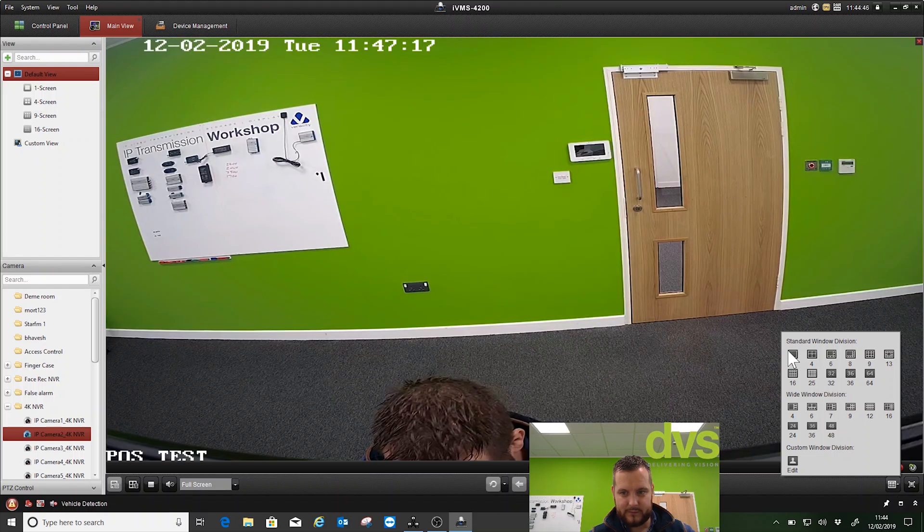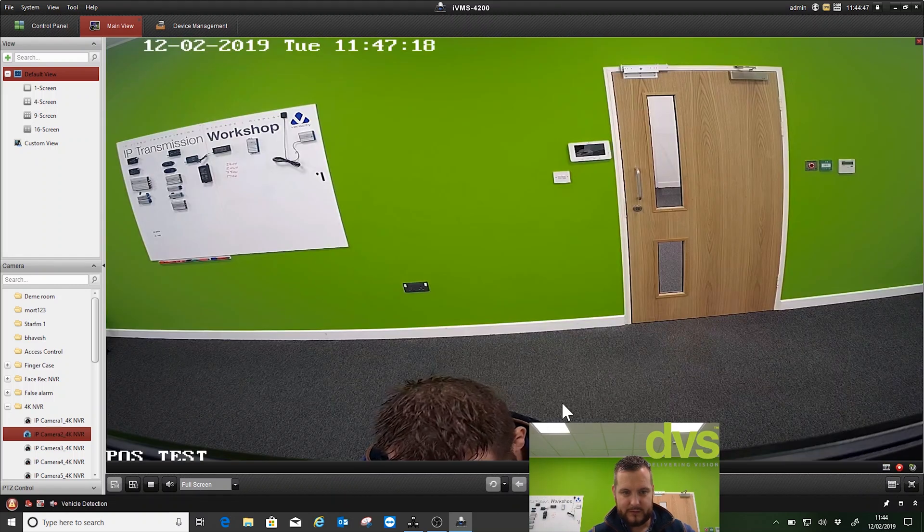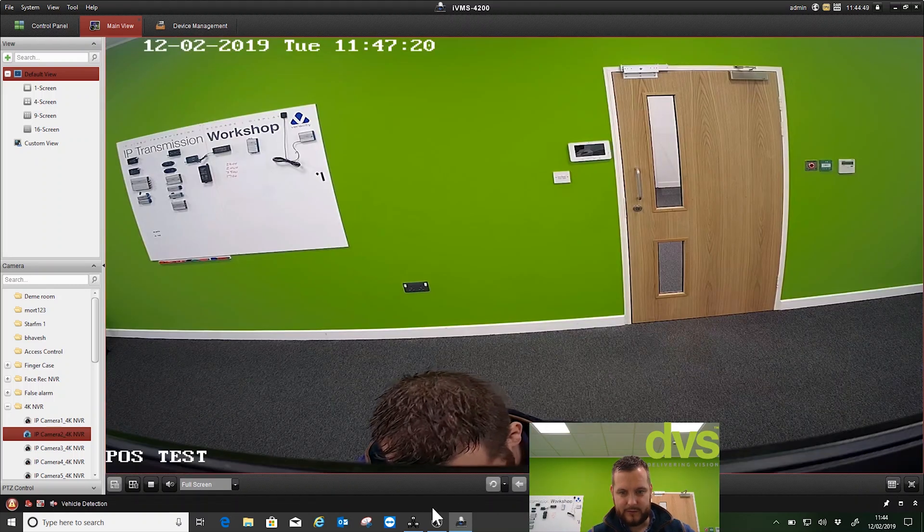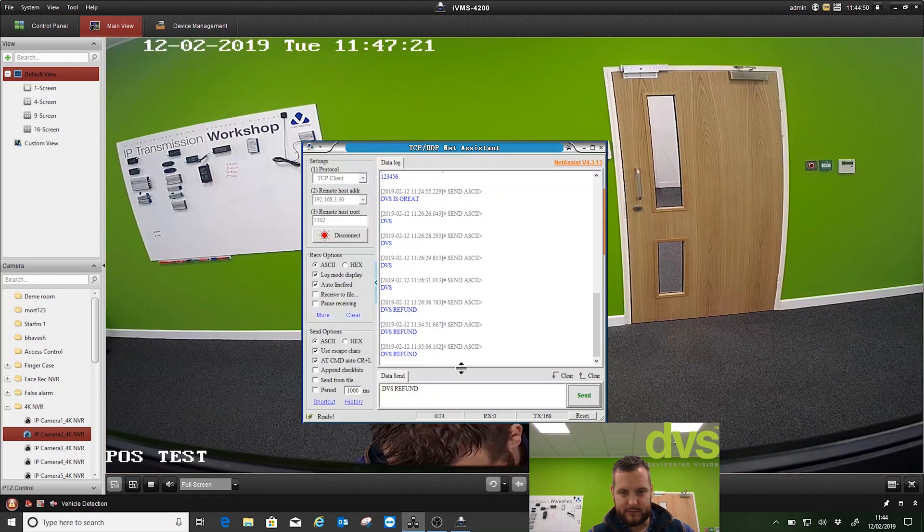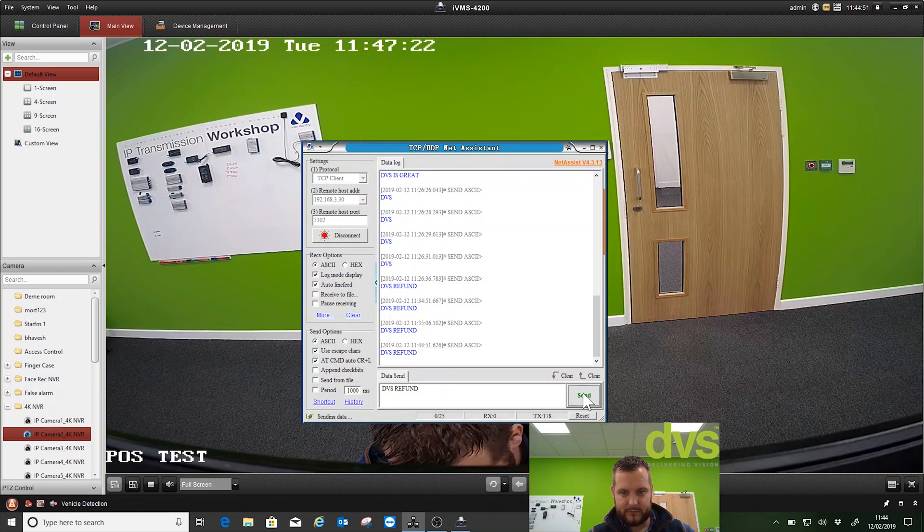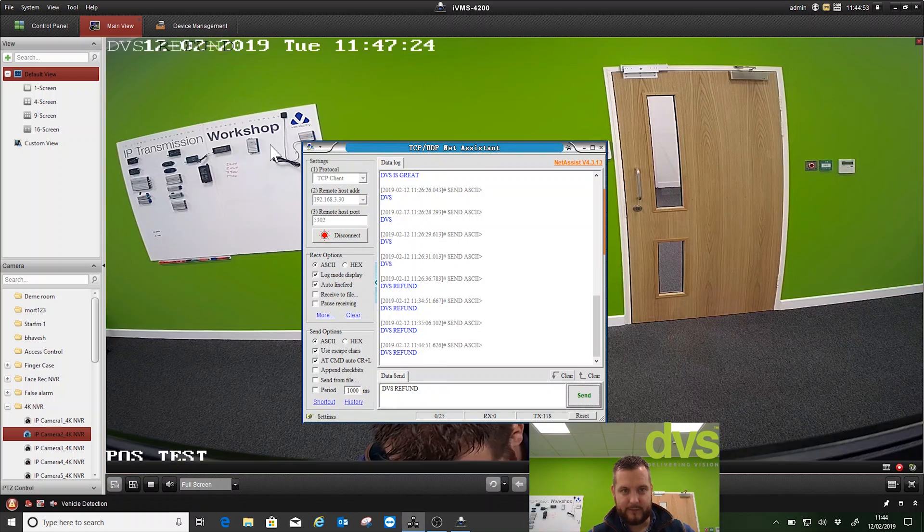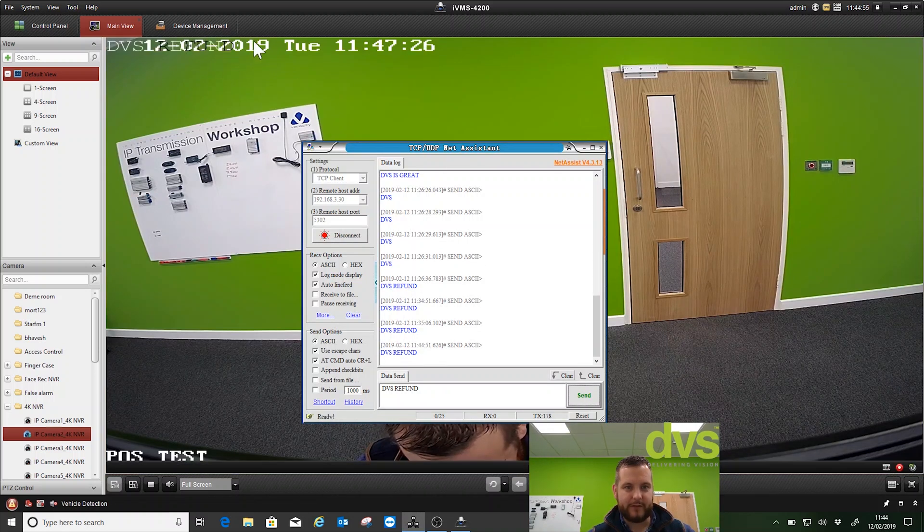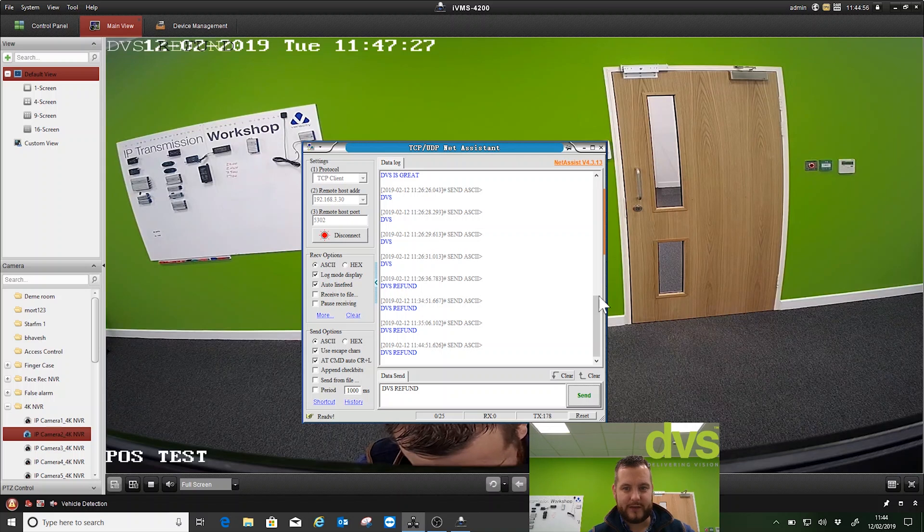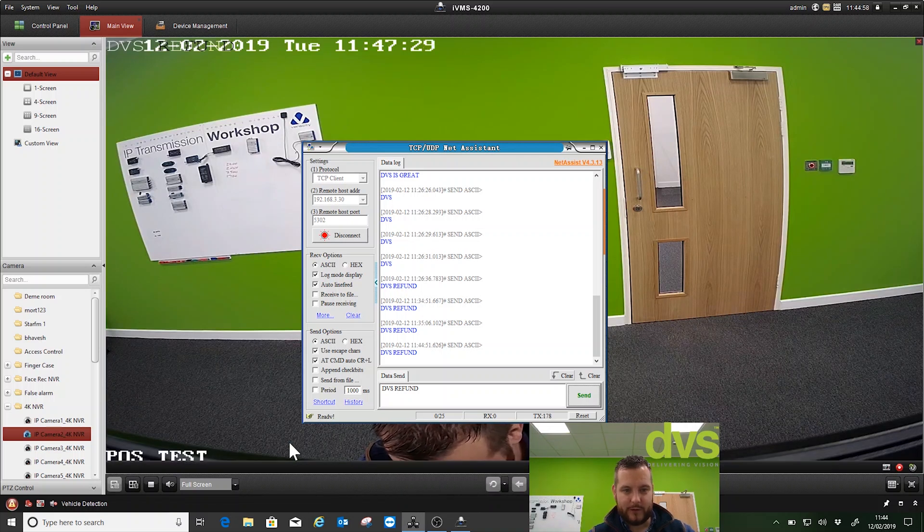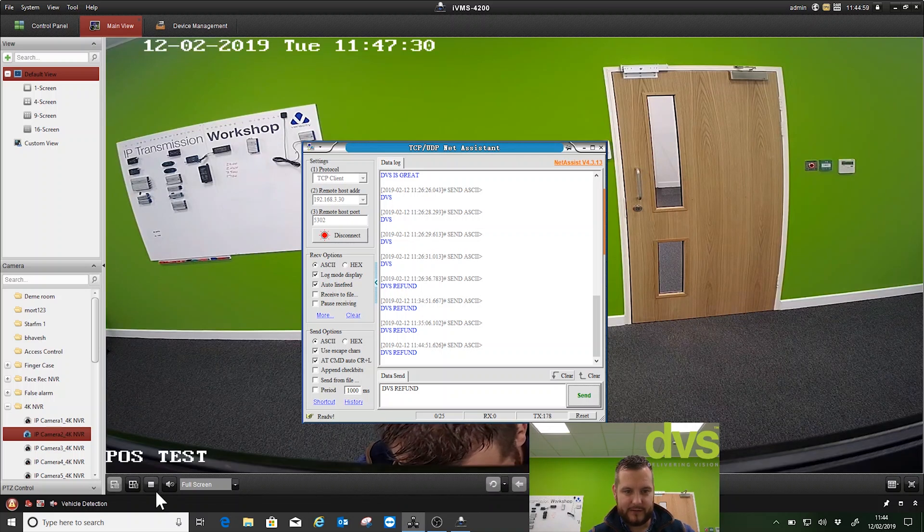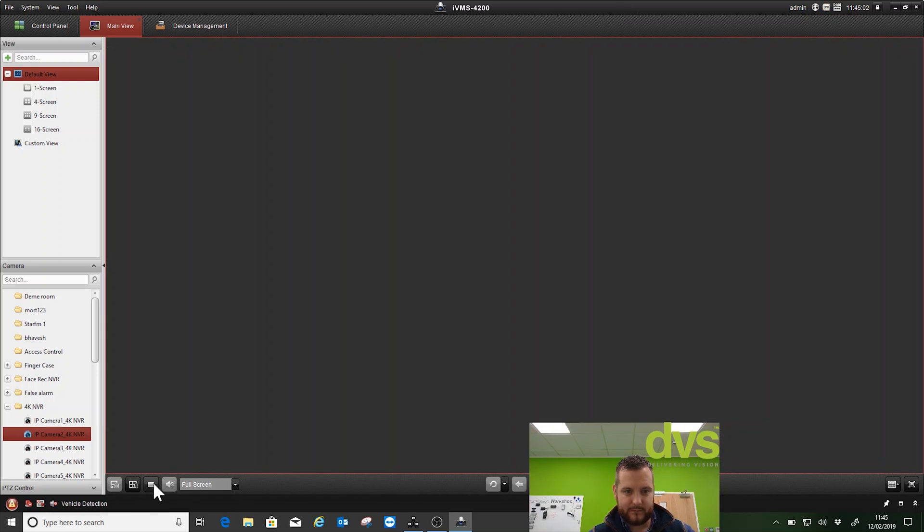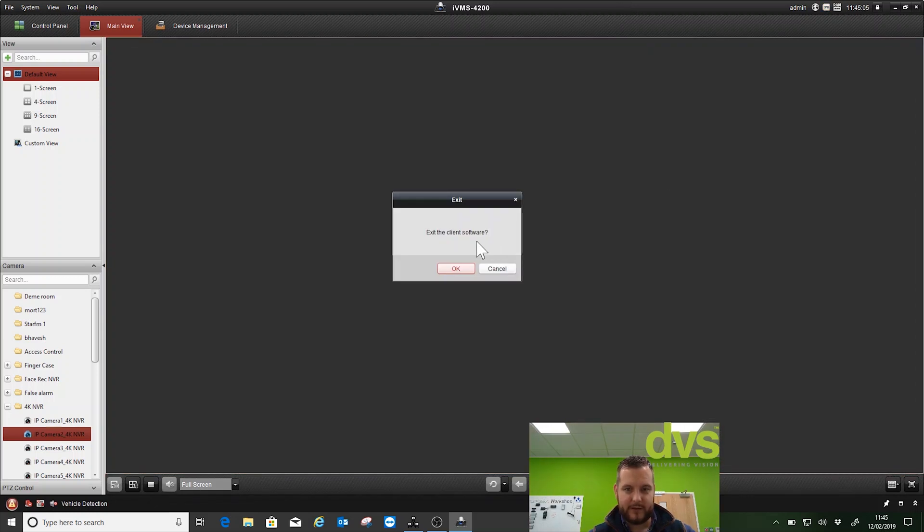Under main view on 4200, I can select camera 2, put it as full screen. So we should see - there we go, so the text is up in the corner, DVS refund up there. So that's fine. So what we'll do now is stop that, close IMS 4200 down. We've finished our configuration.